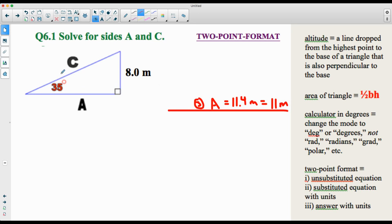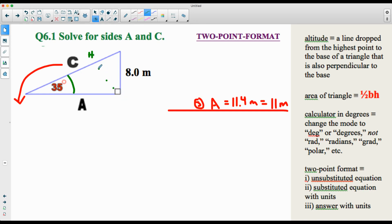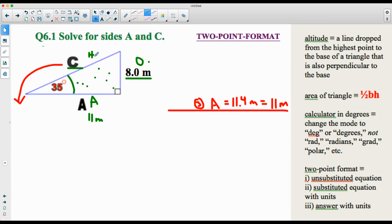Next: solve for side c. There are a couple of options. You could use SOH-CAH-TOA again. The hypotenuse is across from the 90-degree angle, the opposite side is 8 meters, and the adjacent is the other leg. If we use SOH-CAH-TOA with the 8-meter opposite and c as the hypotenuse, that's sine: sin(35°) = 8 meters over c. However, I'll show you a different way — Pythagorean's theorem.